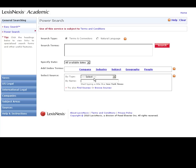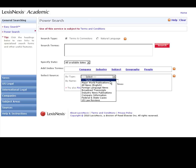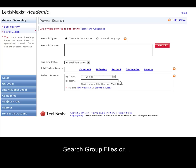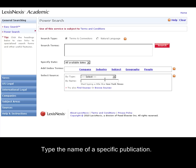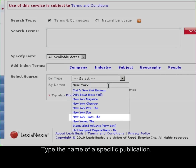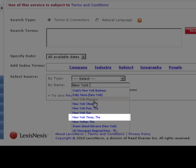From here you can search through large pre-selected group files, or you can type in the name of a publication. For example, if you wanted to search the New York Times, it would pop up right here.